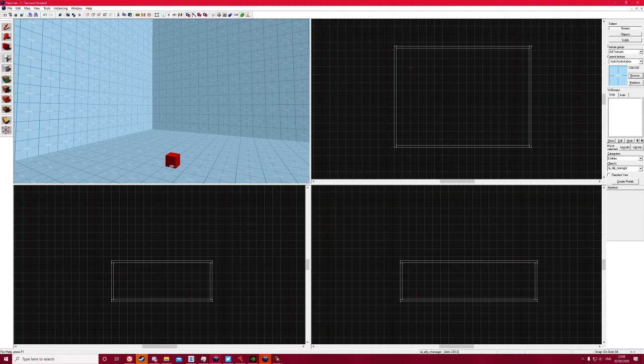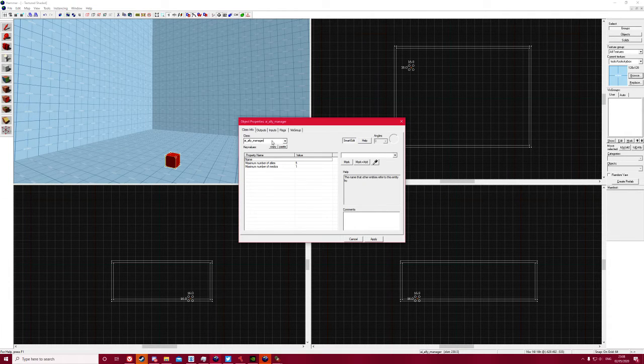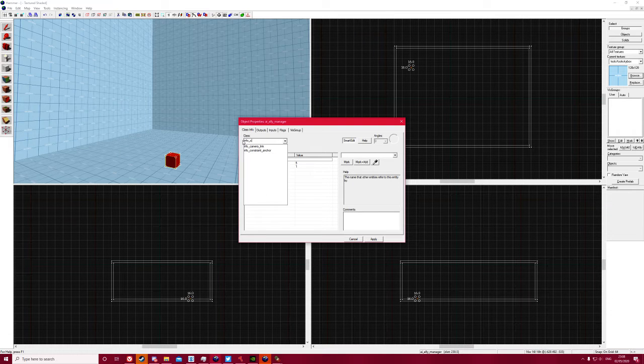The first thing we're going to do is place an entity, click on it, and change it to an info underscore.